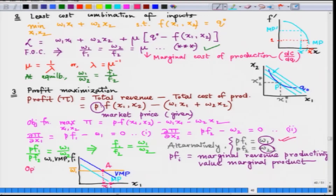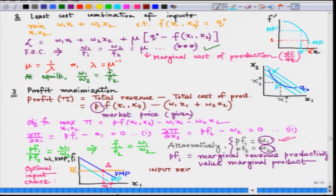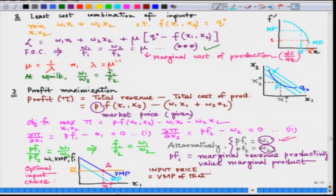Similarly, we can draw another diagram for input 2. We can represent this alternative route to profit maximization as: input price shall equal the value marginal product of that input. So we have seen how a firm maximizes profit and what the required first order conditions are.